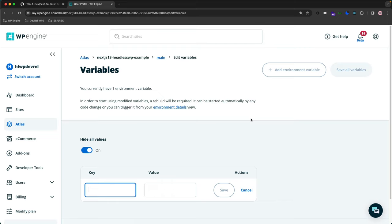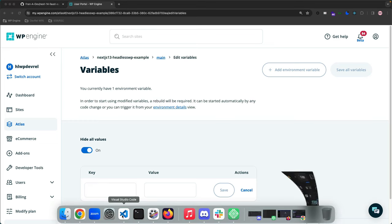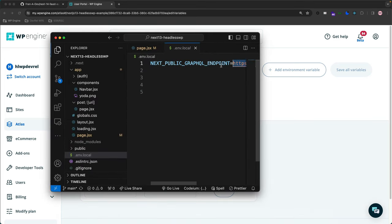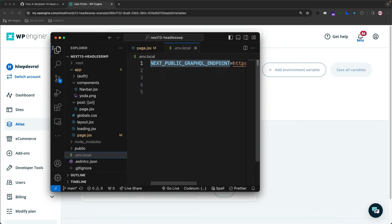This will allow us to insert our environment variables. So the key on this one is the NEXT_PUBLIC_GRAPHQL_ENDPOINT. I'm going to go to my Visual Studio Code, copy that key.